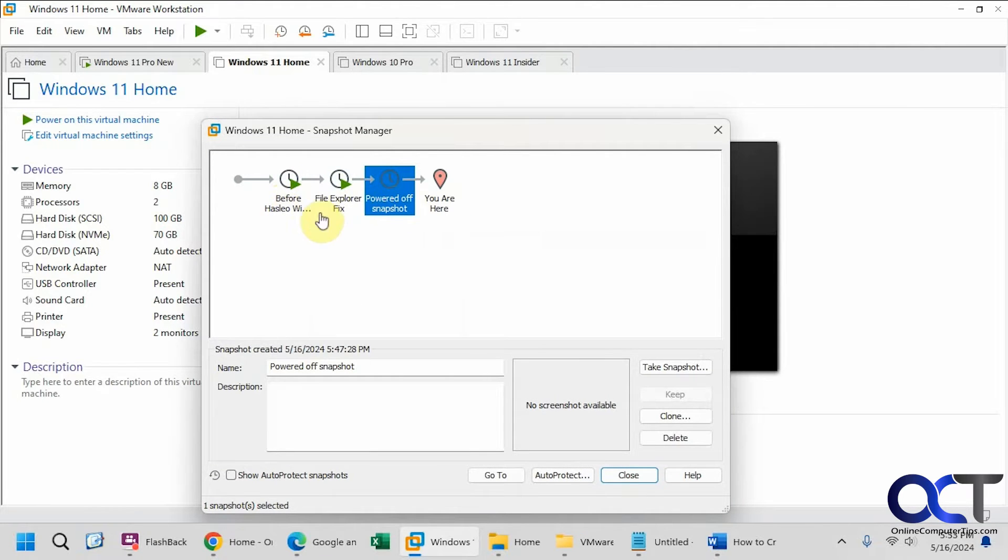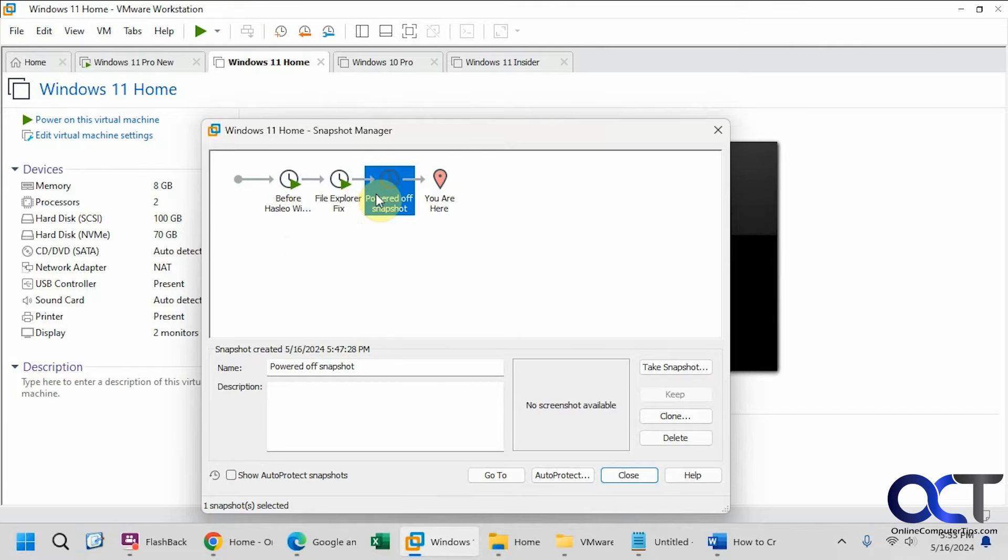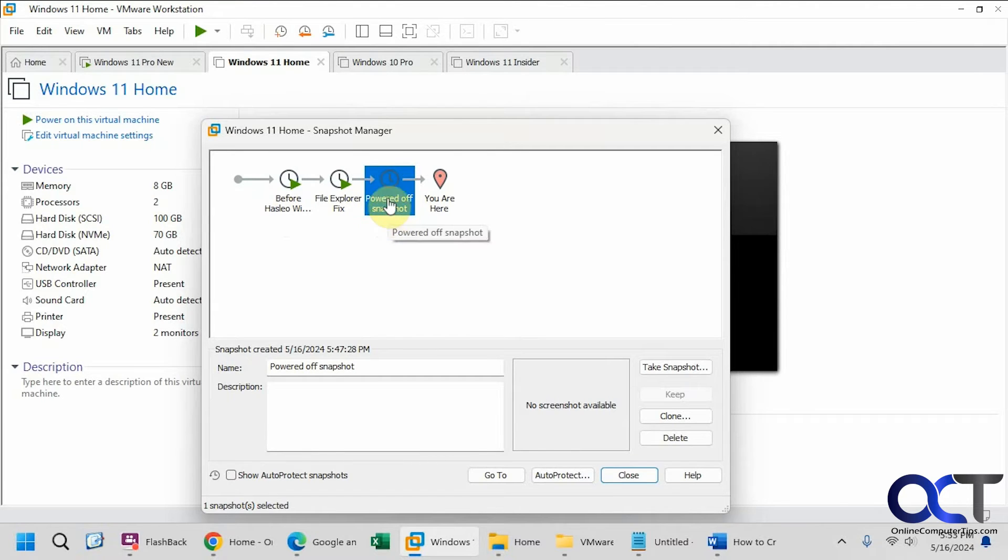And that is because these were made while the virtual machine was running. So if the VM is running and you make a snapshot, you cannot clone it from that snapshot. It has to be a snapshot that was made while it was powered off. And that's the name of this one here, powered off snapshot.